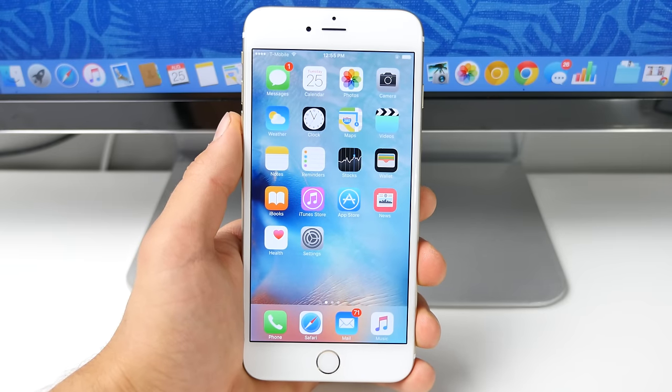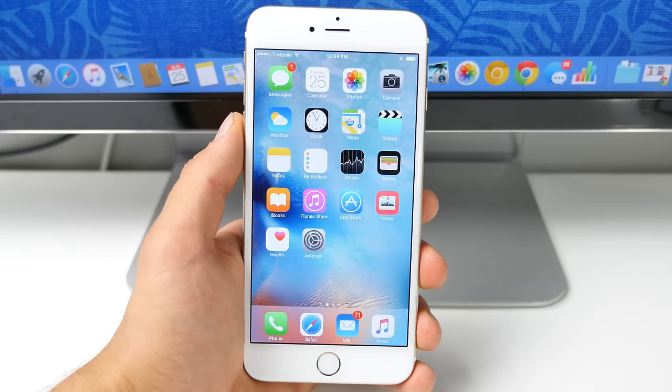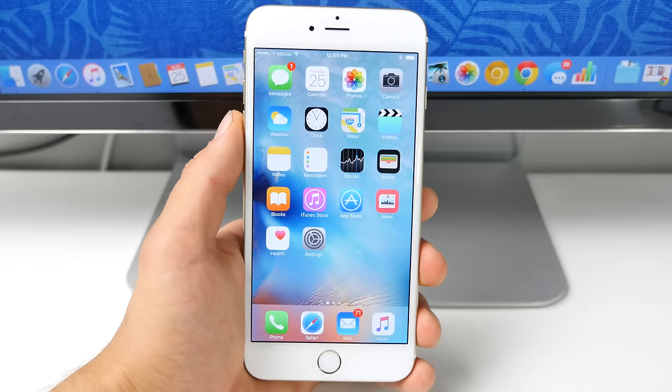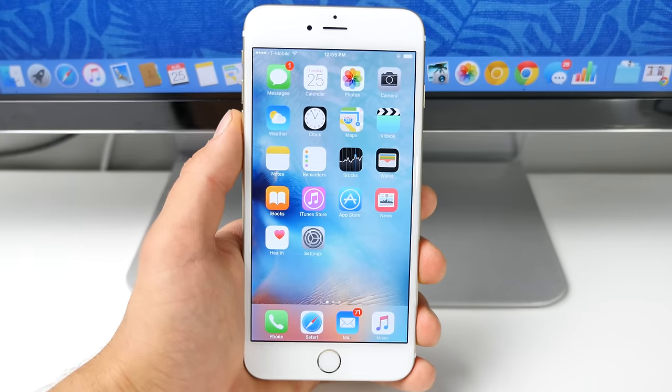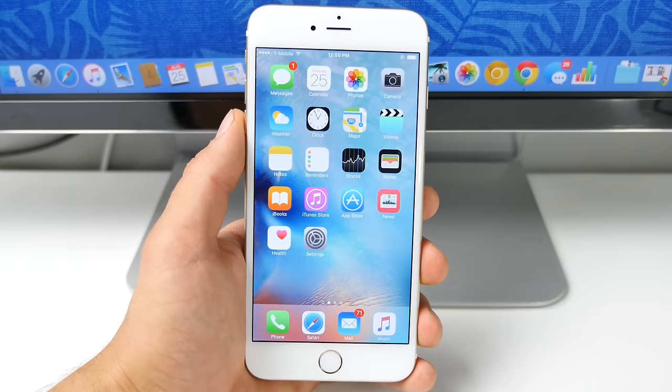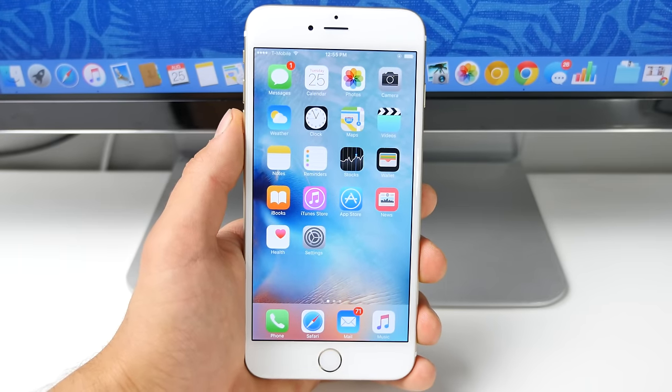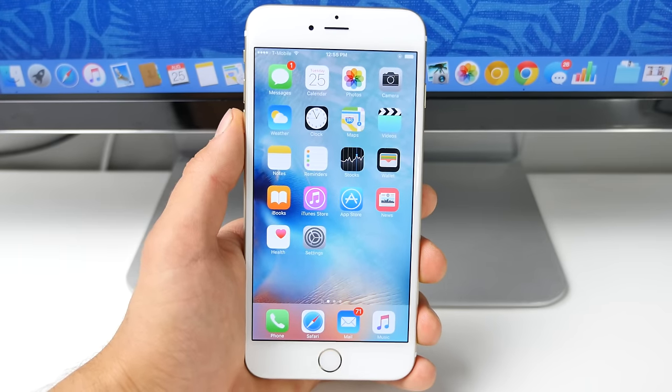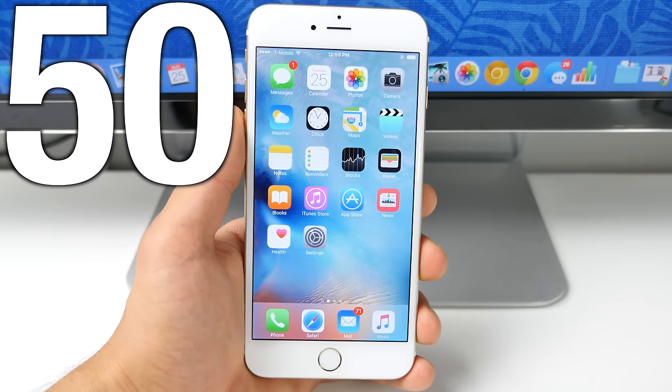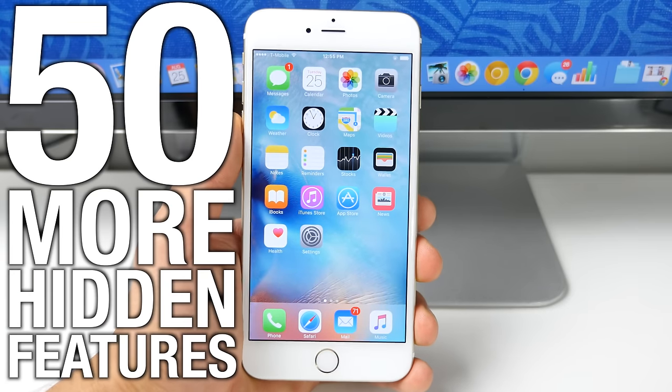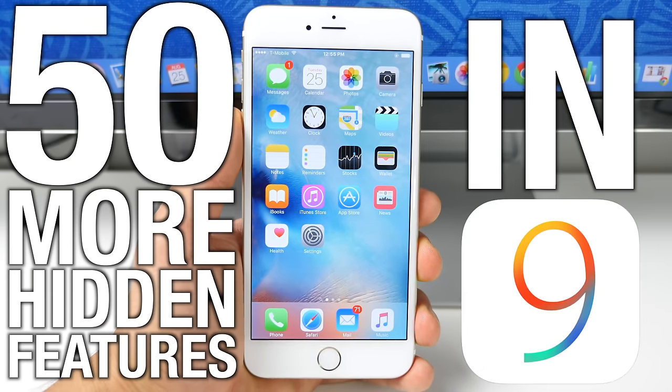We're less than a month away from final release, we're already on iOS 9 beta 5 and every single day people are finding more and more hidden features. Now going off of the 100 I've already shown you, here are even 50 more hidden features that we found in iOS 9.